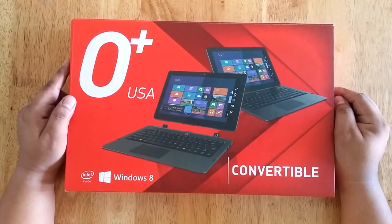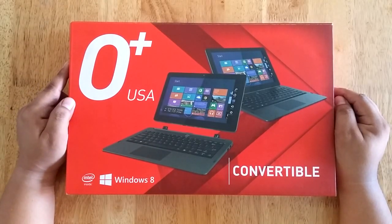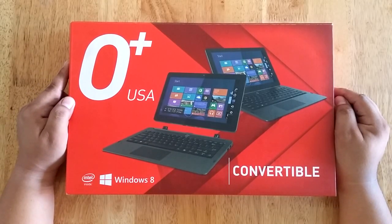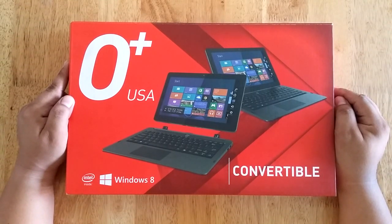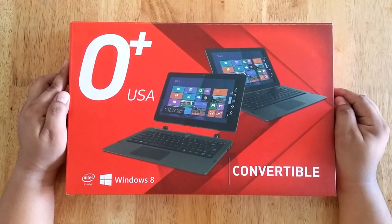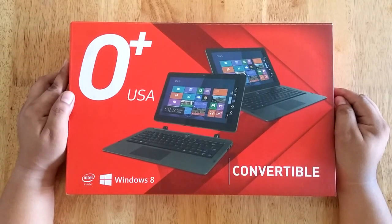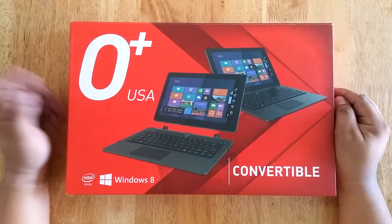Hi, this is Technogadget and we are here for the unboxing of Oplus USA Convertible. This is Oplus first Windows 8.1 device and as the name implies, it is a 2-in-1 device.